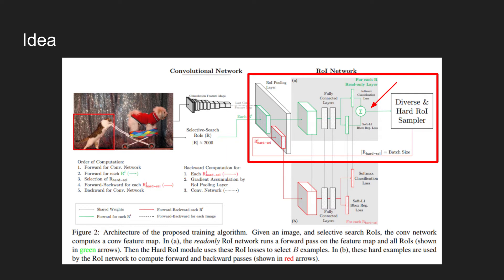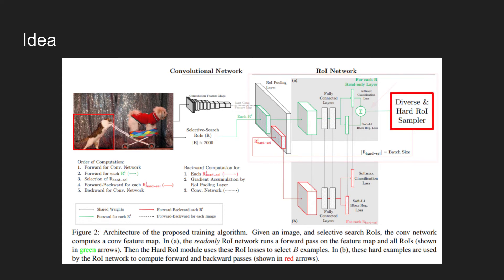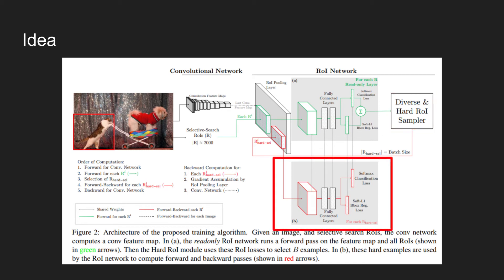Now that the model knows which regions of interest are hard samples using the loss, higher loss means that the sample is harder for the network to predict. A new batch of size B is composed using only the hard samples. The backward pass in the figure is shown in red arrows. Instead of using all regions of interest from selective search algorithm, the newly sampled batch of size B is used to backpropagate the network.